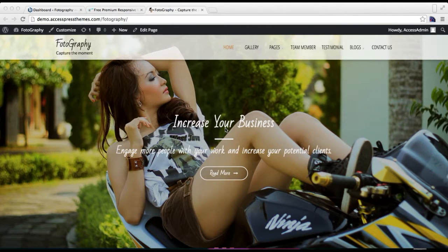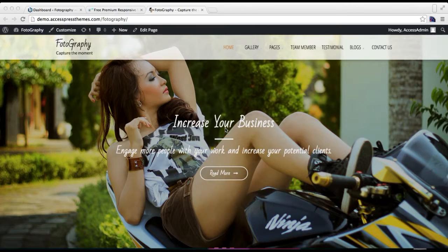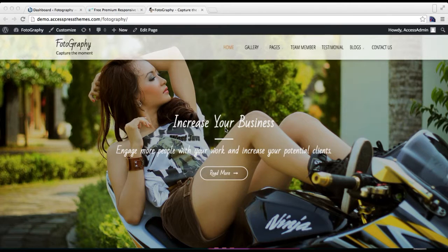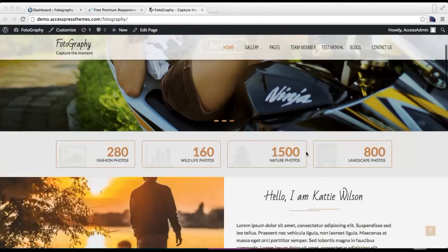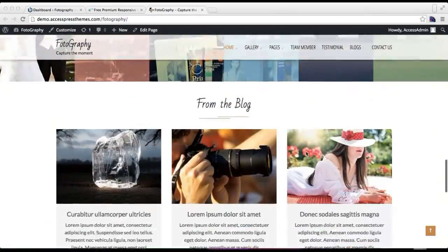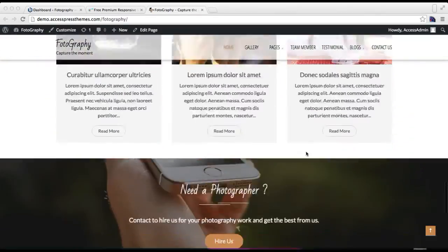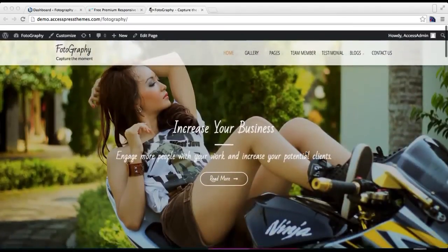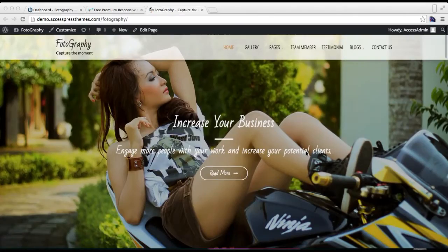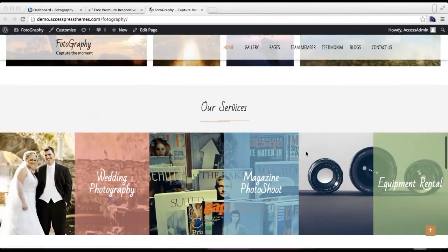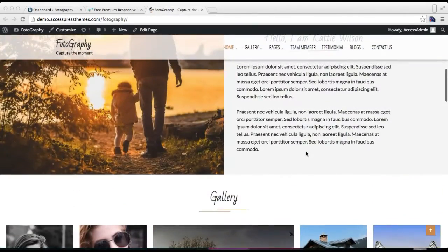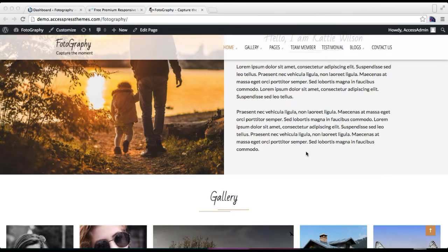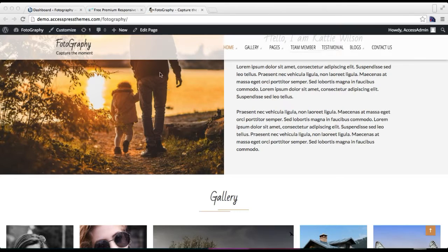Hello everyone, it's me Ellie from AccessPress Themes, and this is a video tutorial of our Photography free WordPress theme. This is the demo site of our theme. You can check it's pretty nice for any photography website. If you like this theme, you can download it from our website at accesspressthemes.com or from wordpress.org.